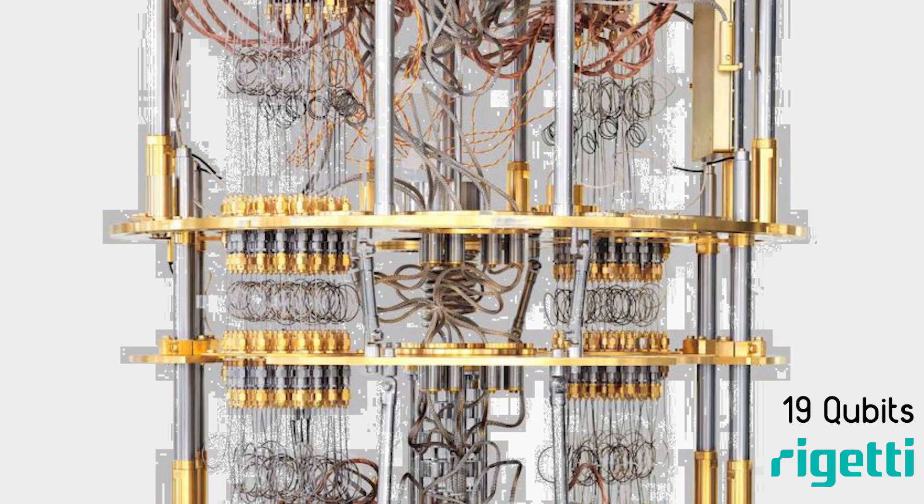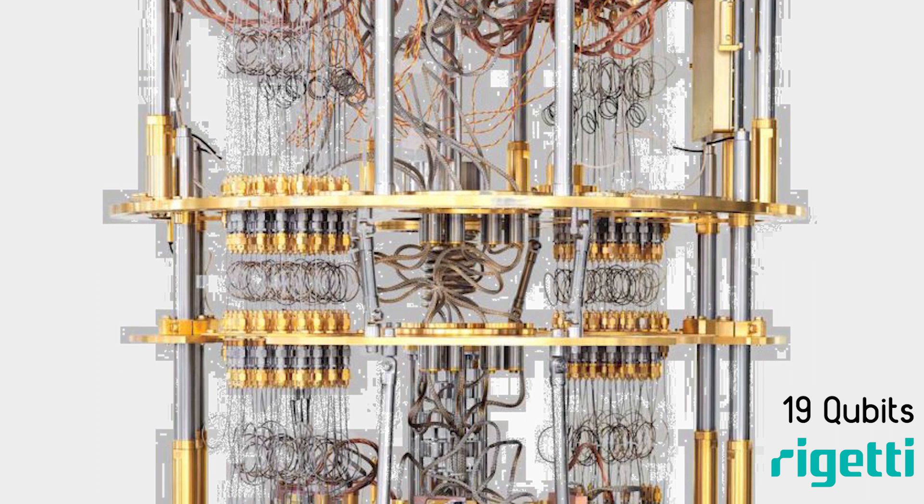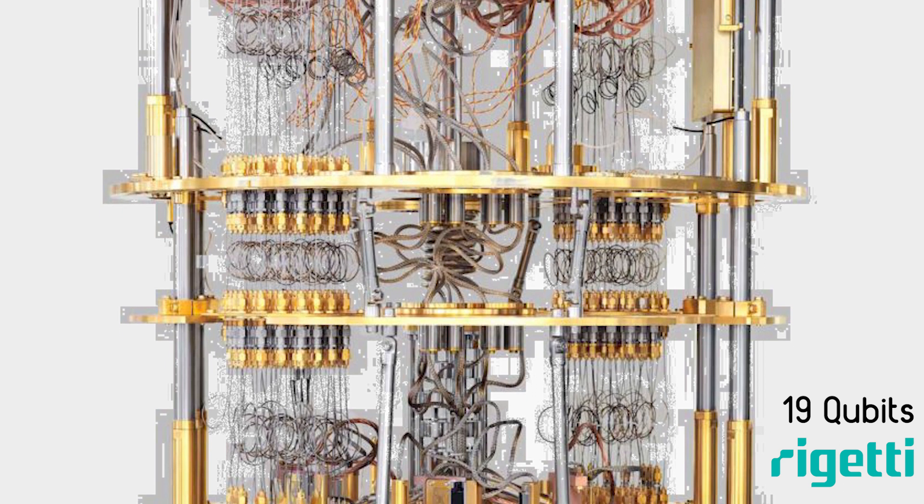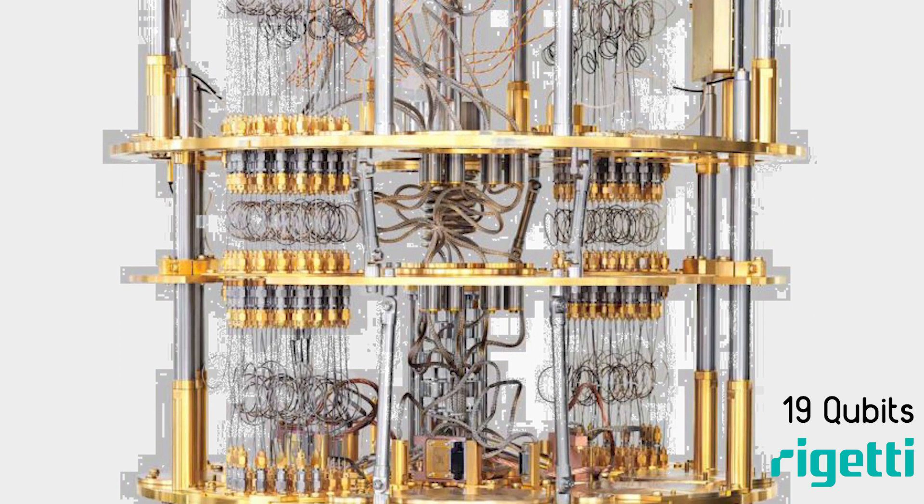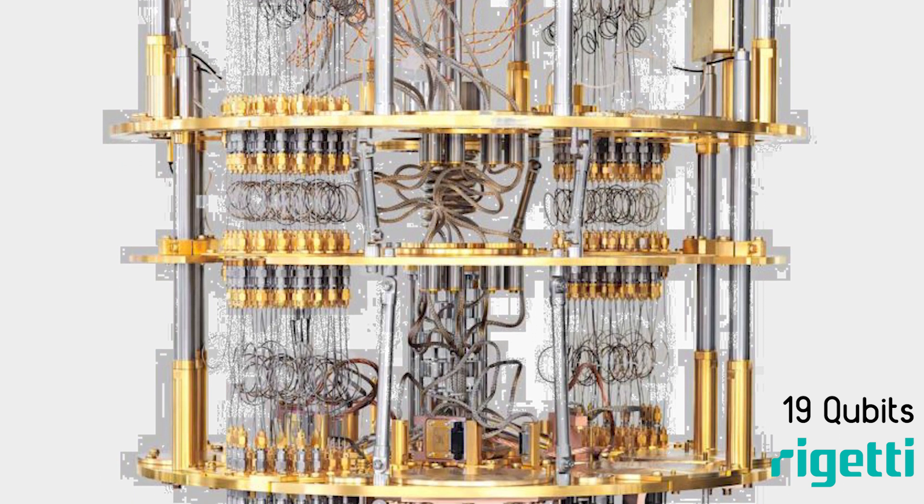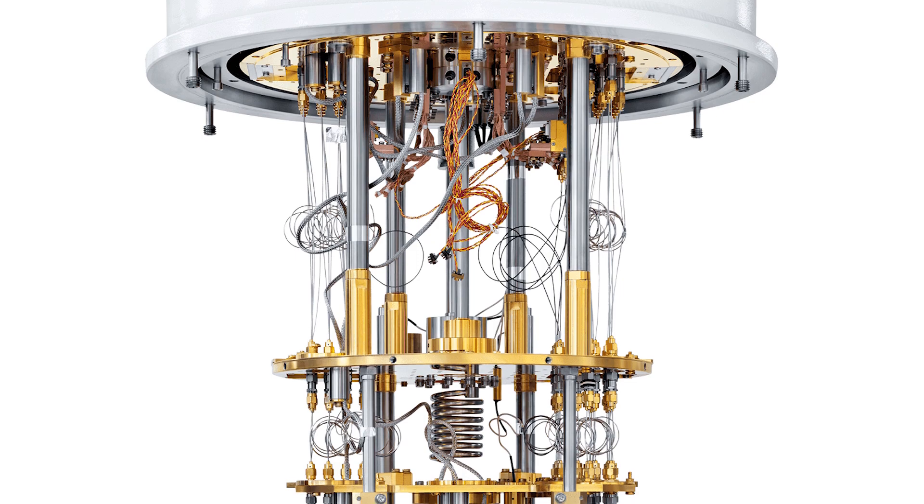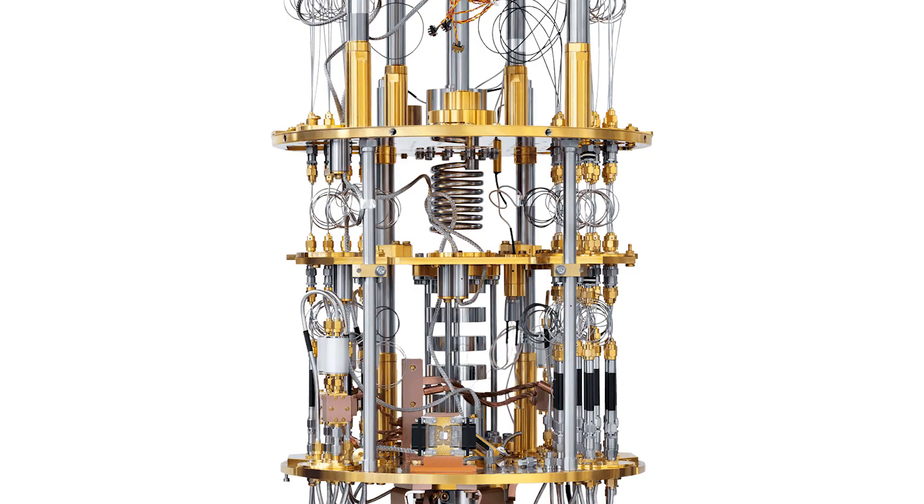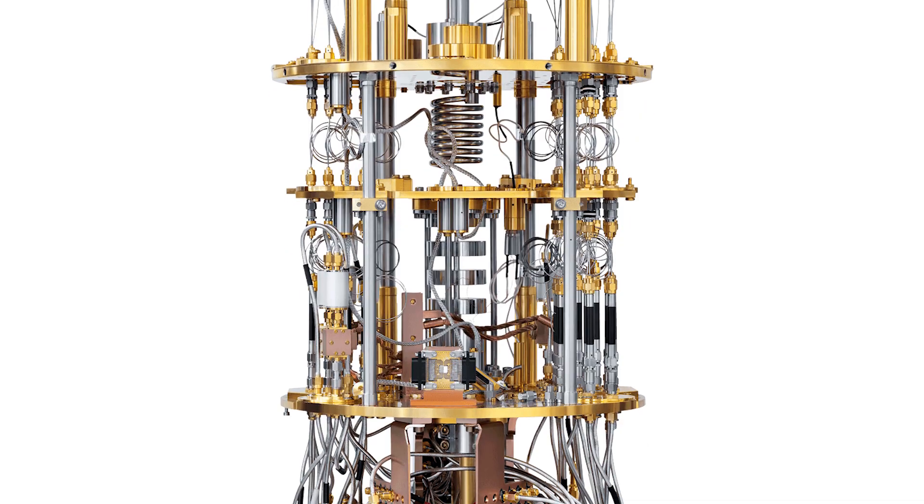Rich IT Computing has also developed a 19-qubit quantum computer and is working to increase the unit to a total of 128 qubits.